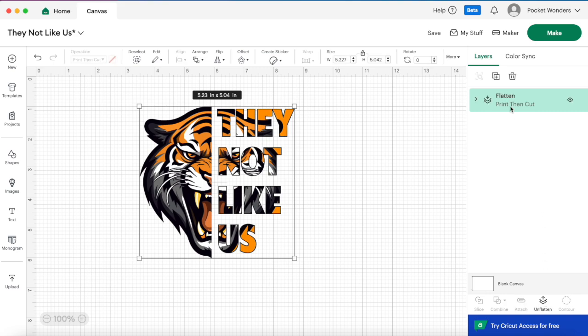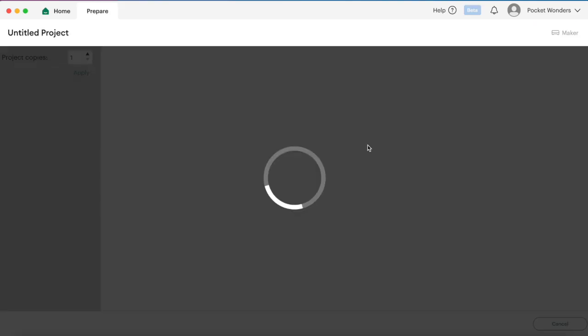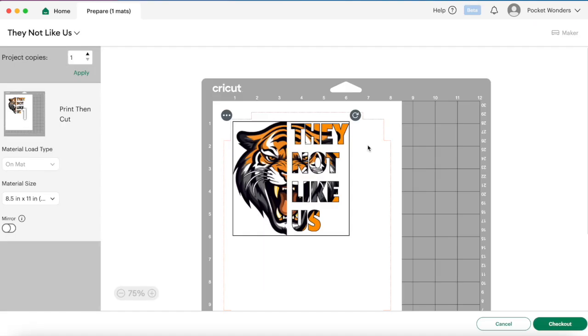So when it goes to print then cut it will do that all as one layer, and there we have it, nice and easy. I hope you guys like this video. If you did, please give it a thumbs up and don't forget to subscribe. Until next time guys, bye.